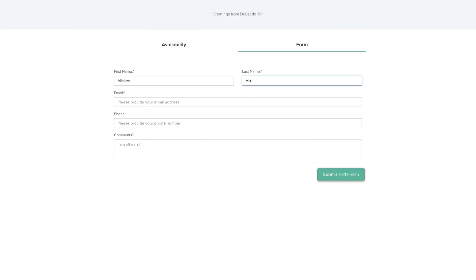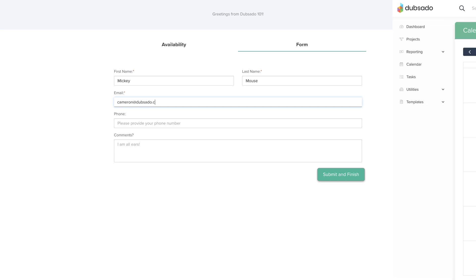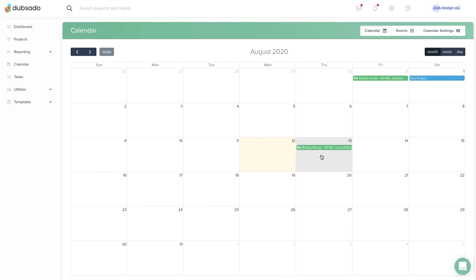After you've created your scheduler templates and tested them out once or twice, you're ready to streamline your appointment booking process.